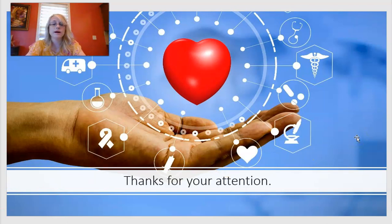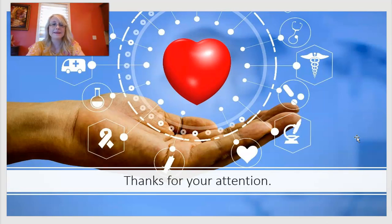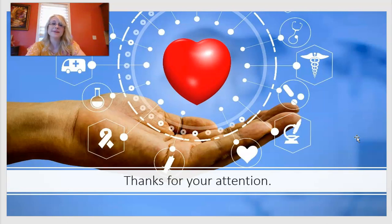Those are the five steps for presenting to your attending or preceptor. Thank you for your attention, and I hope to continue making videos on different patient complaints and scenarios. See you in the next video.